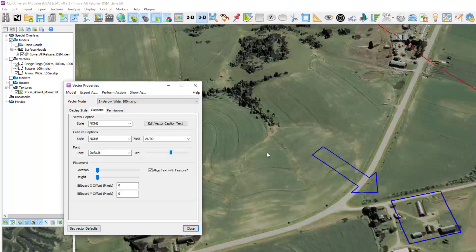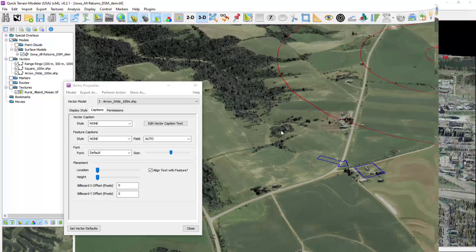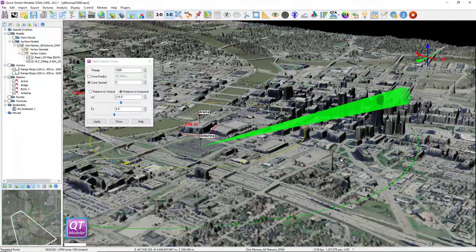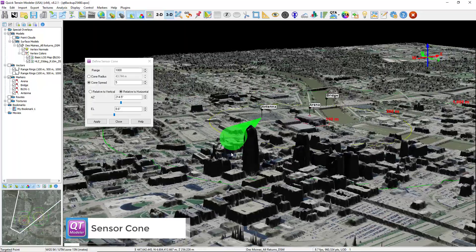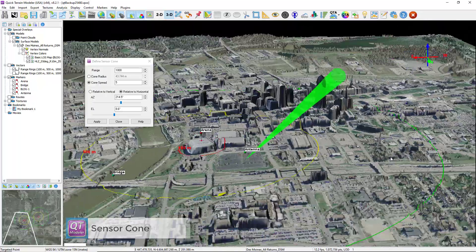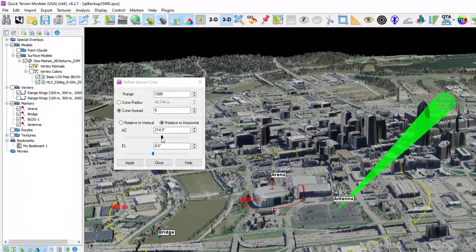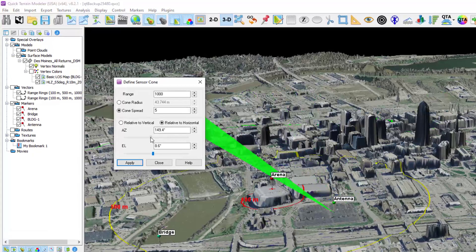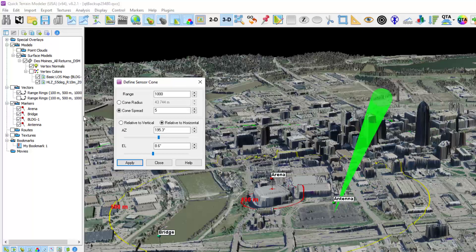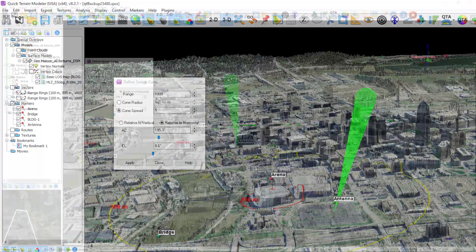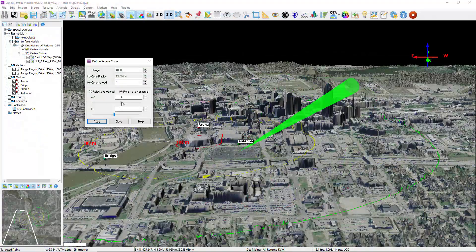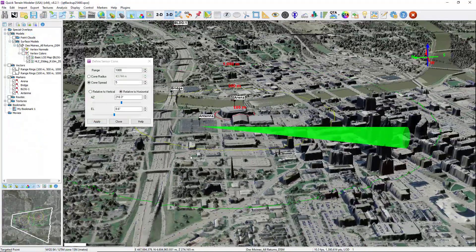These are all the new capabilities for the vector settings. The new sensor cone tool will be very useful for communications analysis. It attaches a user-settable and adjustable cone to a marker and lets the user swing this through the scene. Access it by right-clicking on a marker, then Edit Sensor Cone, and set the settings you need to simulate the situation you have.